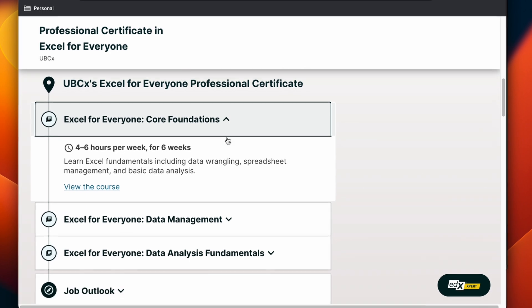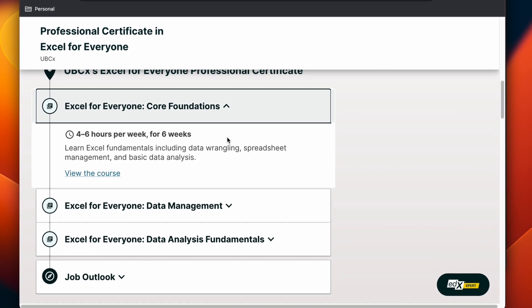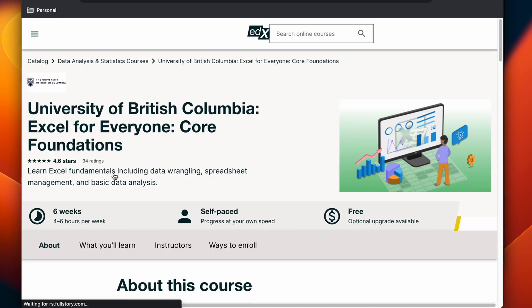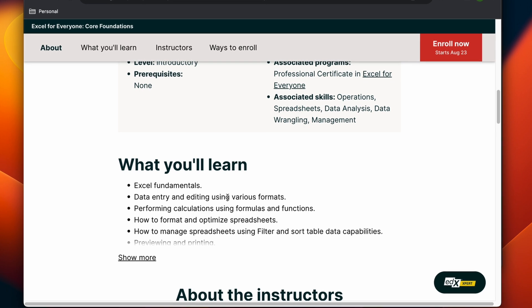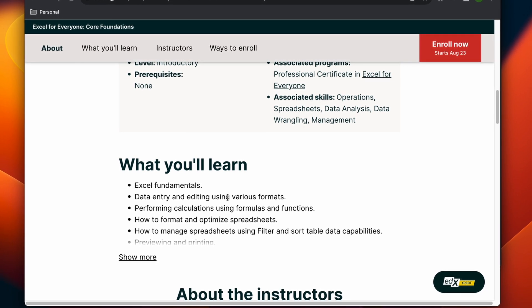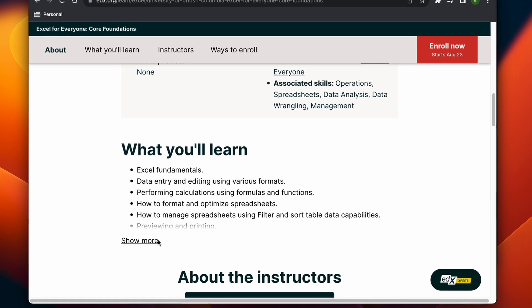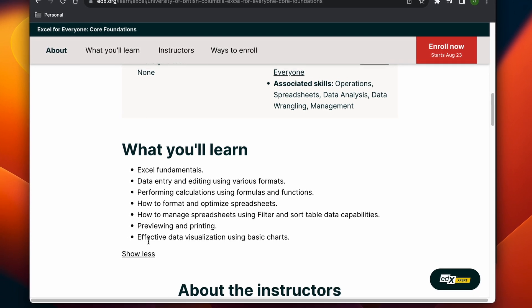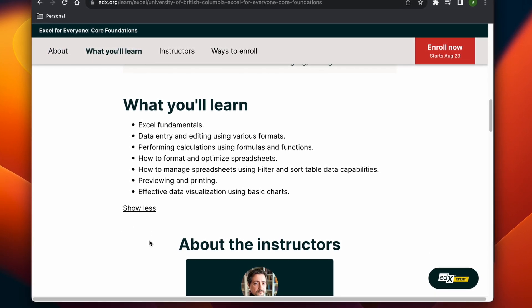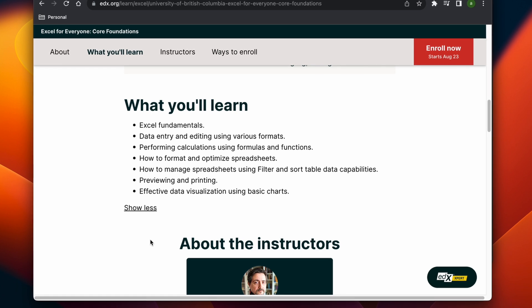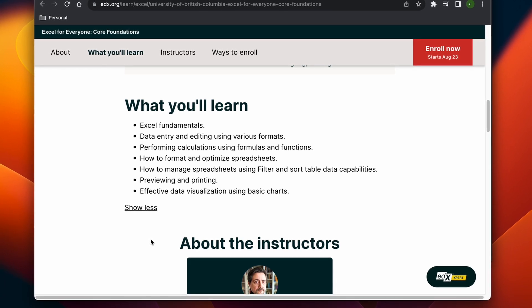In the first part of this course you have the core foundations, which includes learning data wrangling, spreadsheet management, and basic data analysis. That will involve things like navigating the UI, data entry, performing calculations, formatting, using filtering and sorting, and creating basic charts. In all of these initial activities, you'll be dealing with small data sets which are easier to manage.